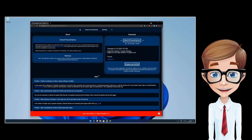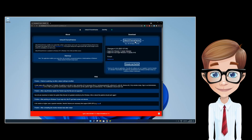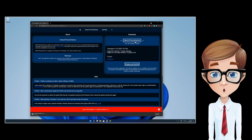After doing the system restore, head to the download page of Ultra UX Theme Patcher. Download the latest build of the application.